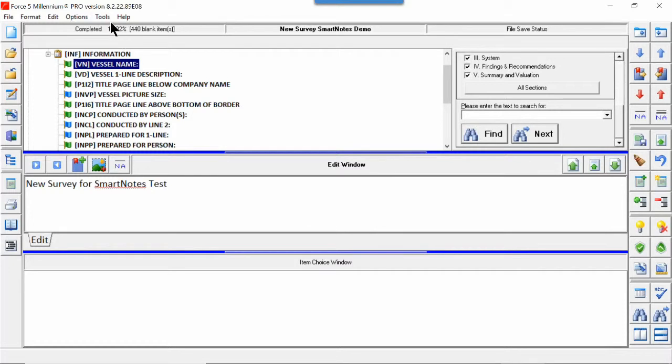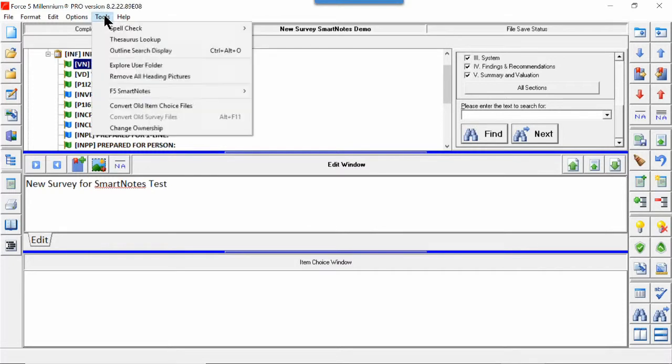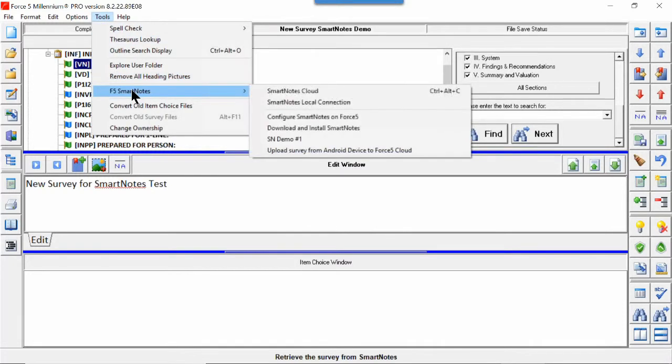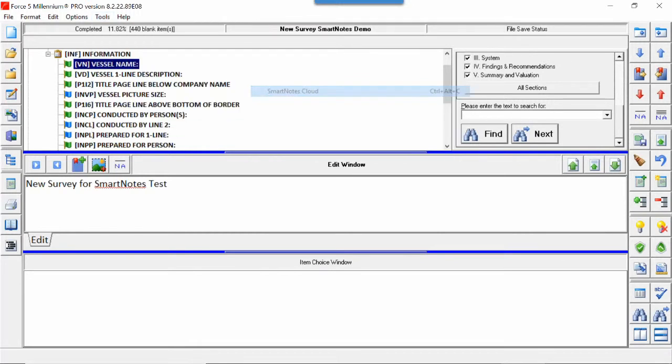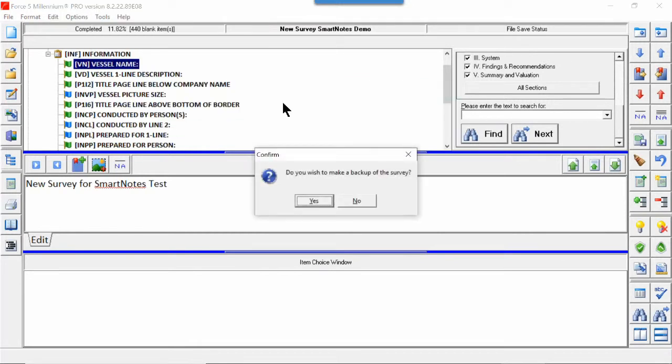You can click on Tools, go to SmartNotes, go to Cloud. Now you back it up. I don't see any reason to back up a brand new survey with no data in it.